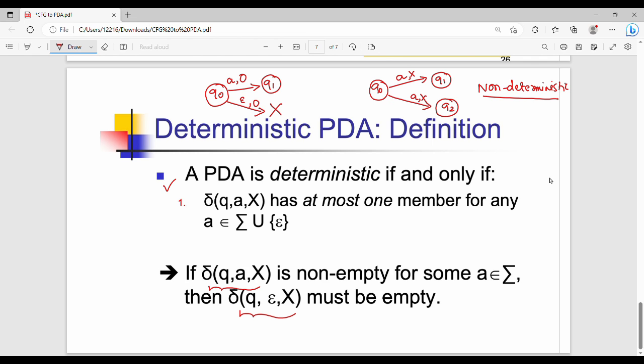When you are asked to construct a DPDA, keep these two points in mind. You construct the DPDA following the standard steps, ensuring you do not violate the second condition. Practice problems from your textbook at problems 6.17, 6.19, 6.20, and 6.21.